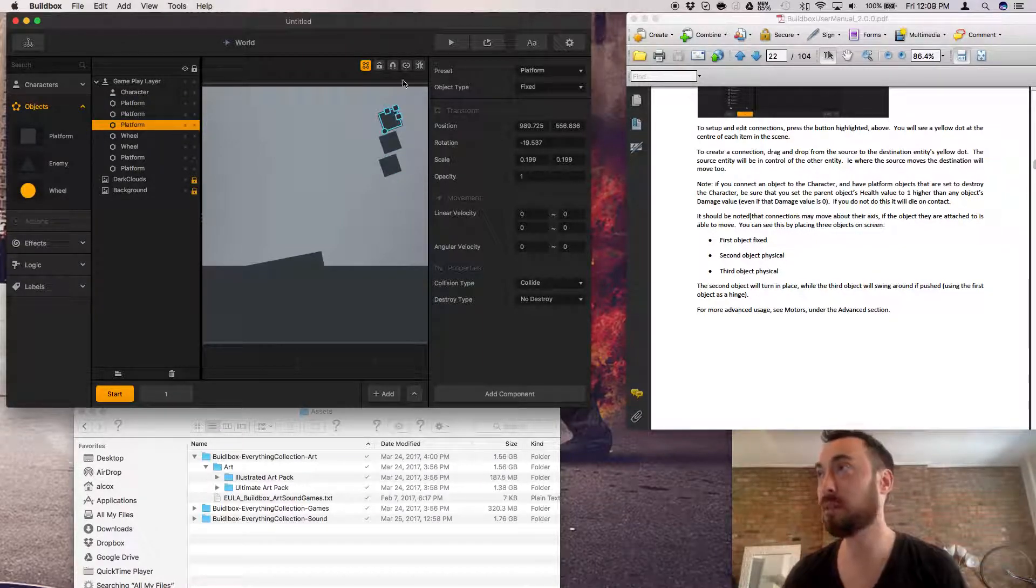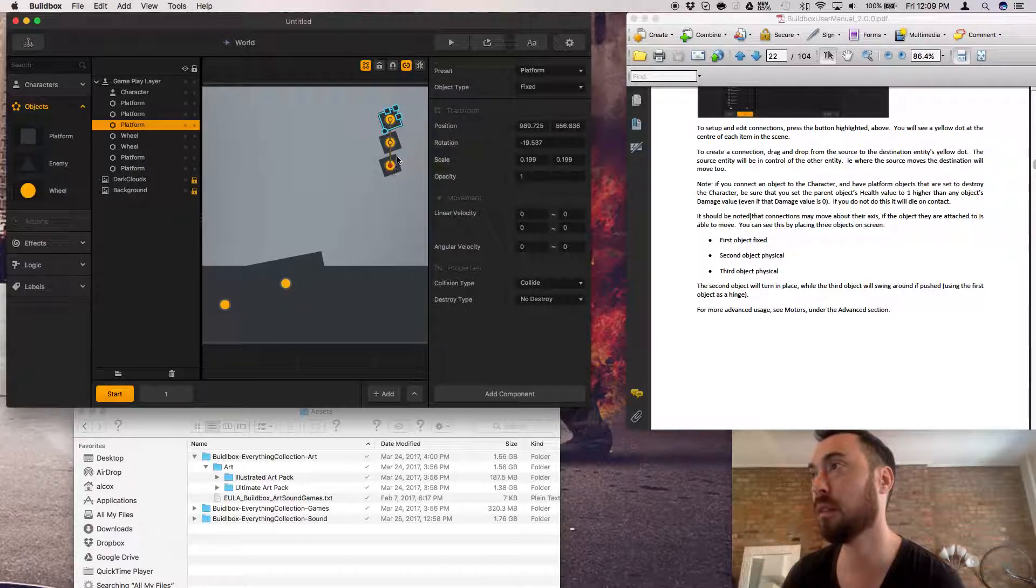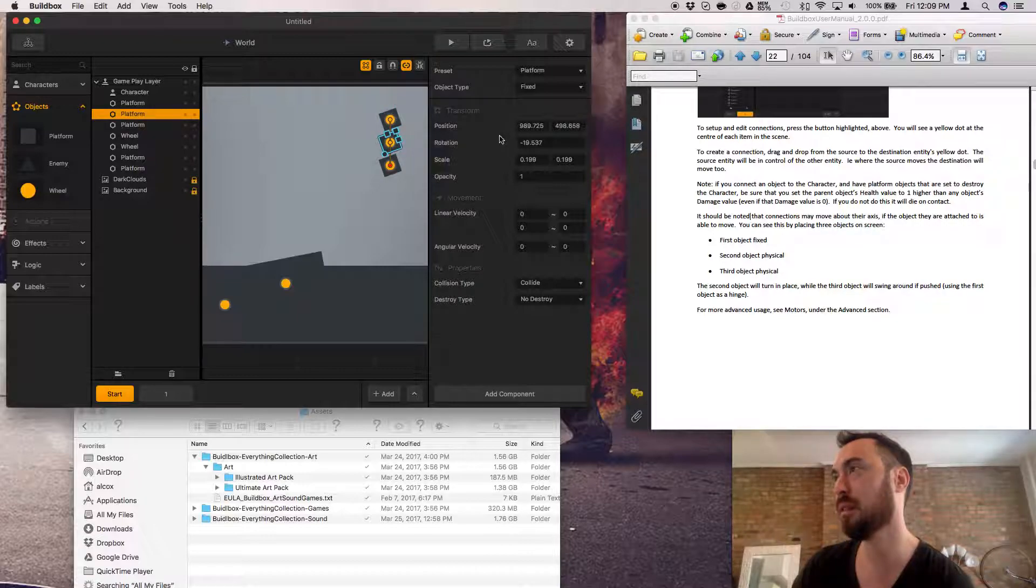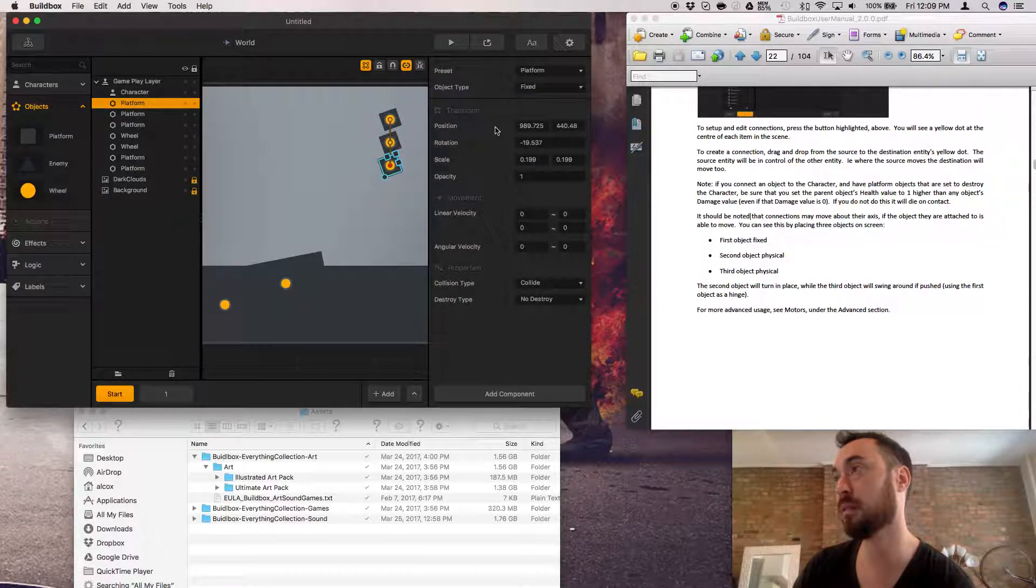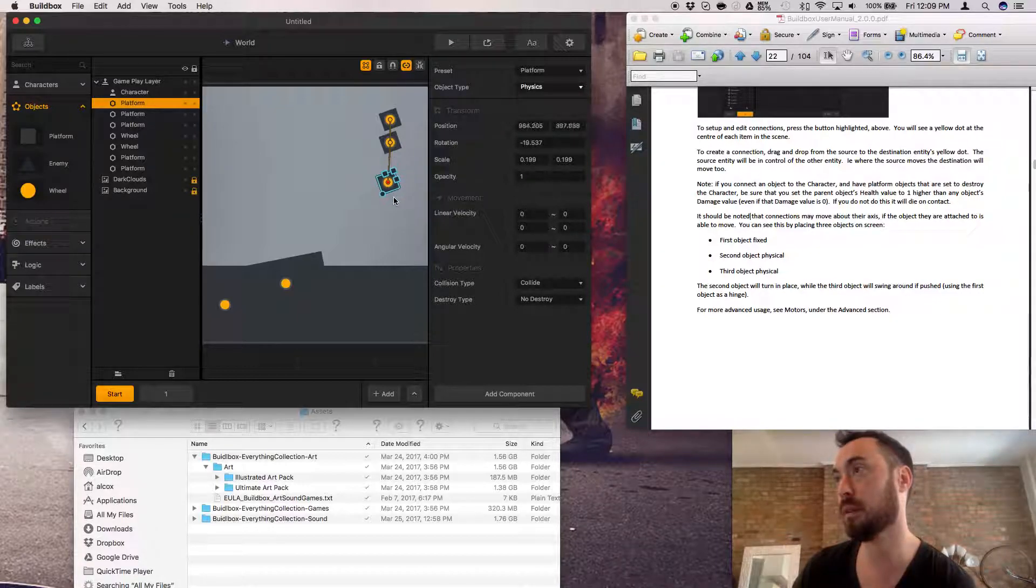I'm trying to use this connection thing on these here to there to there. This one's fixed. This one I want to be physics, so not fixed. Also physics, not fixed.